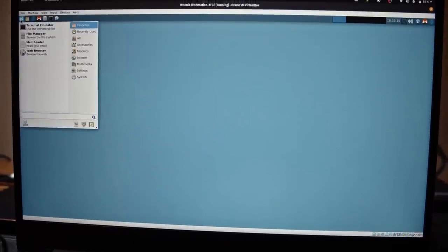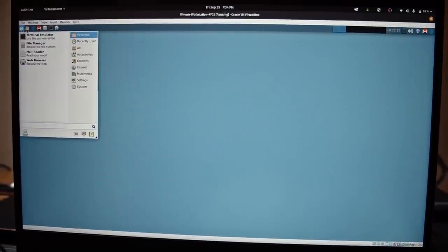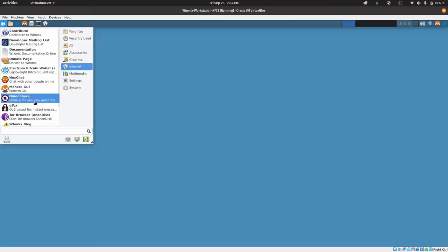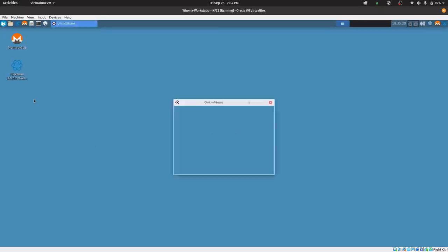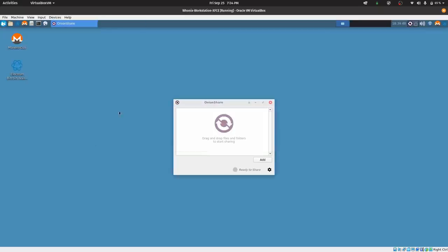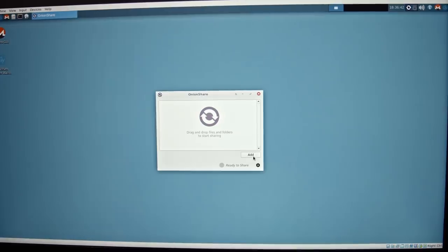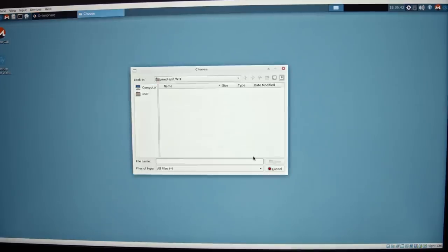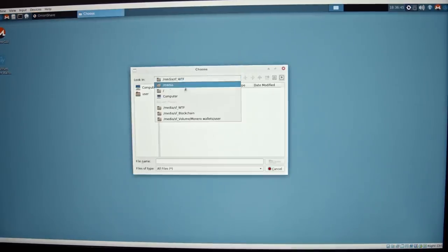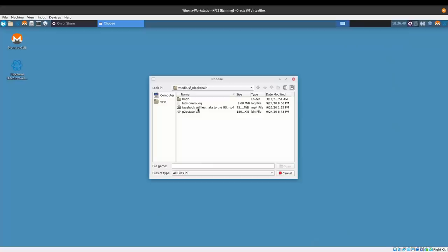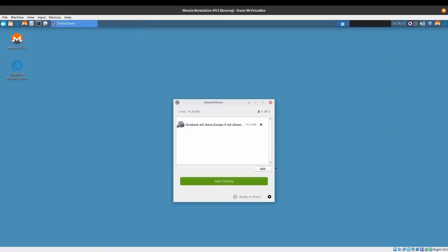Another excellent application is OnionShare. It allows you to securely and anonymously share files of any size over the Tor network. It doesn't need to be run inside of Whonix, but it's much more secure to have that layer of isolation from your main system, and most importantly, from your true IP address.